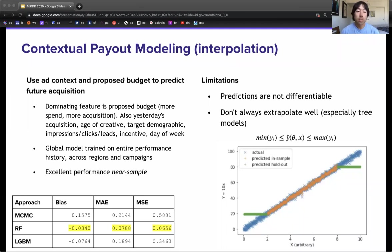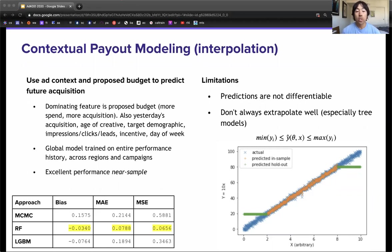We create point predictions of campaign performance outcomes using a series of proposal budgets. These point predictions augment the observed data set to support cold start campaigns with few data points. These predictions are dominated by the proposed budget, but also consider contextual features such as the age of the creative, the target demographic, the region, impressions, clicks, leads, performance statistics, the displayed incentive, and the day of the week. This model is trained on the entire performance history across all regions, including for deprecated campaigns that were ineffective.